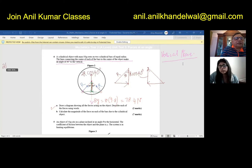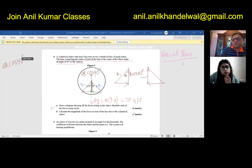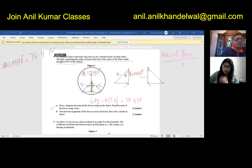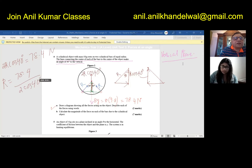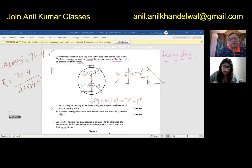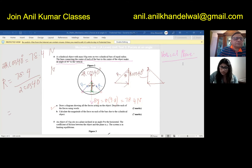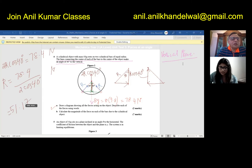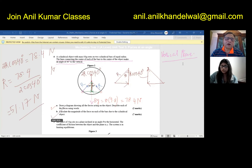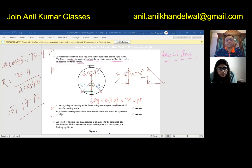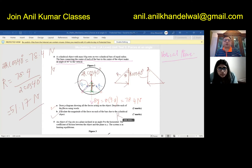So 2R cos 40 degrees balances the downward force of 78.4 Newtons — that is 8g. From here you can find the value of R as 78.4 divided by 2 cos 40 degrees. You get 51.17 Newtons as your reaction. So R equals 51.17 Newtons is the magnitude of force on each of the bars due to the cylindrical object. That is the answer to Part B.